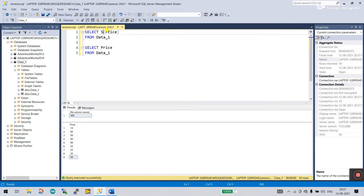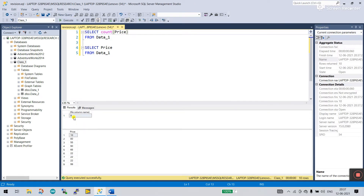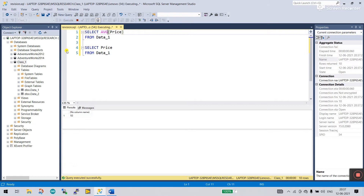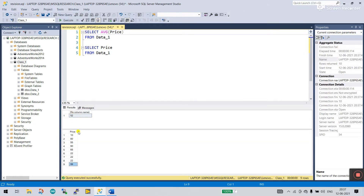Now the second function is COUNT — C-O-U-N-T. Click execute and you see the total is nine — nine rows: one, two, three, four, five, six, seven, eight, nine. And for AVERAGE, you need to enter AVG. Now click execute and you see the average of the nine rows.